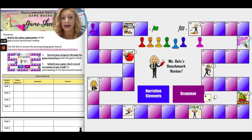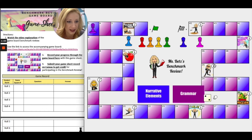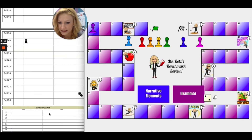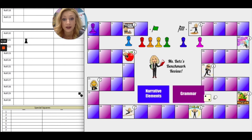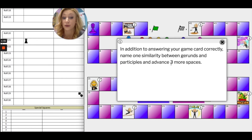If I got that right, I would record my answer and move two spaces. Look at this — this is a special character. If you land on one of these special character squares, there's a special challenge question. If you scroll down to the bottom, it says 'special squares, number one — knowledge is power.' Click on the I. In addition to answering your game card correctly, name one similarity between gerunds and participles and advance three more spaces.